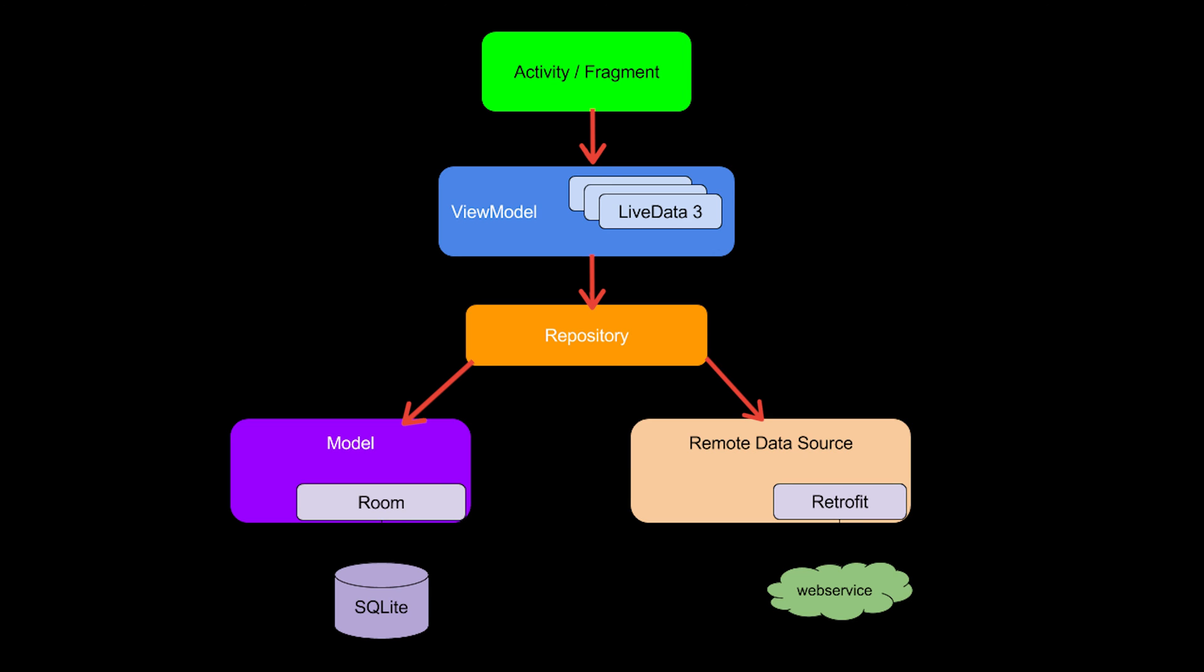Nevertheless, the ViewModel does not get its data directly from the database. Instead, it gets it from the repository. The repository is basically another class we have to implement in our project that fetches the data from the model and/or remote data source, which is basically a web service. But for our example with the shopping list application, we don't need any remote data source because we don't do any network-related stuff. That is something I will cover in a later tutorial.